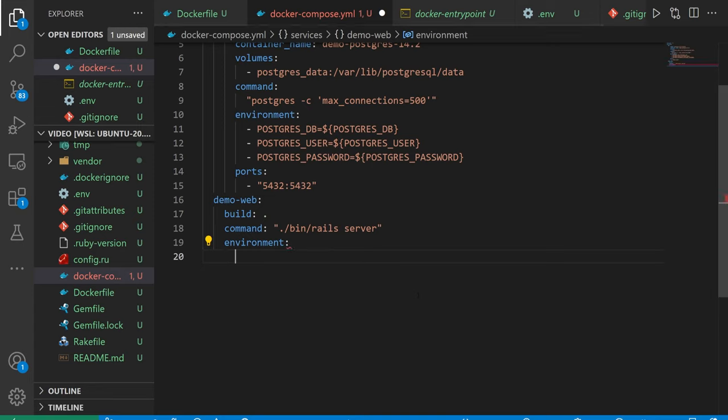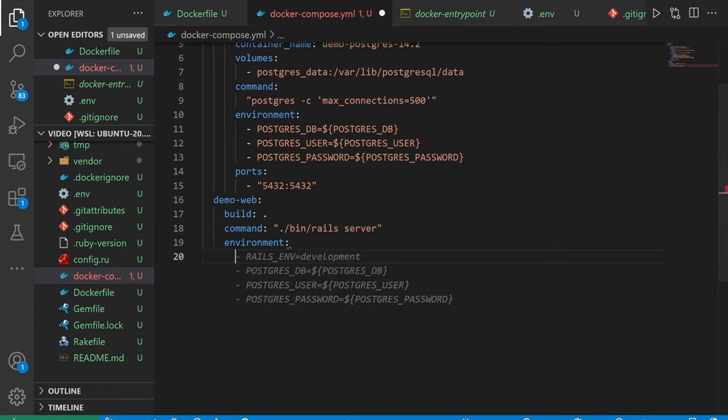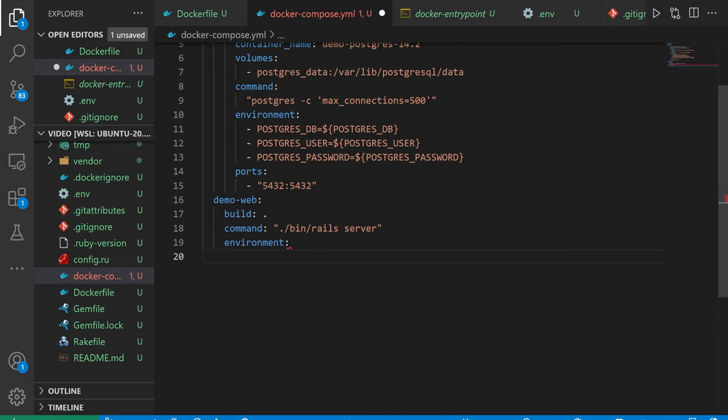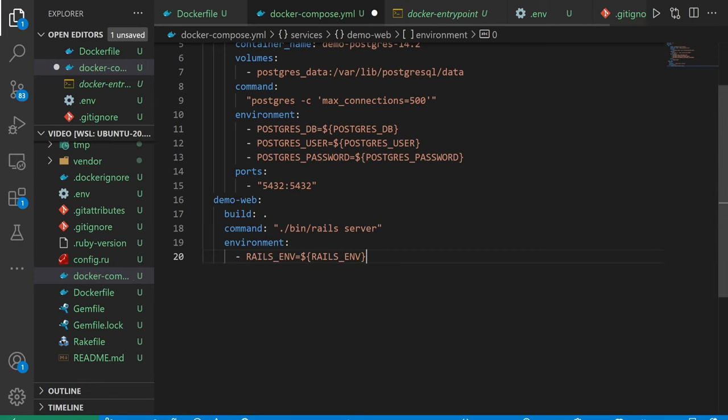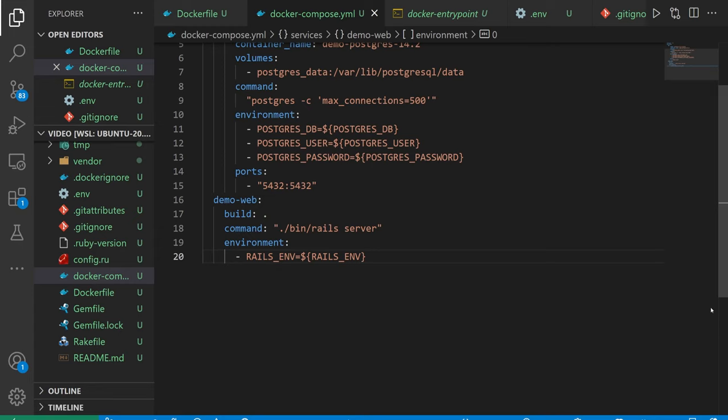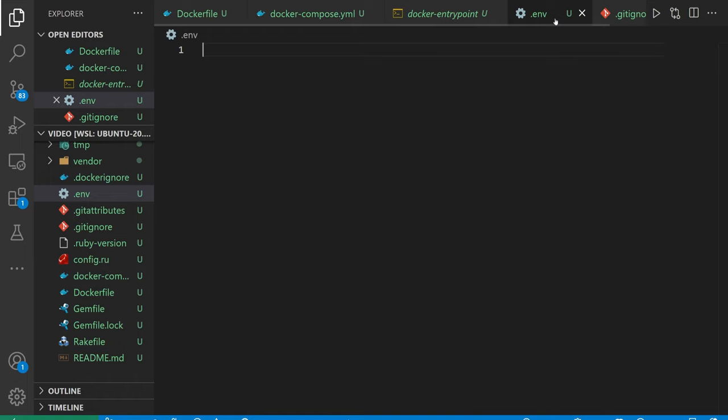Next, we're going to have to pass in some environment variables and these probably aren't all necessary, but I'm just going to go through the list. First one, we want to specify the environment we're running in, which is going to be production. At this point, I'm going to open up the .env file and we can start adding these.